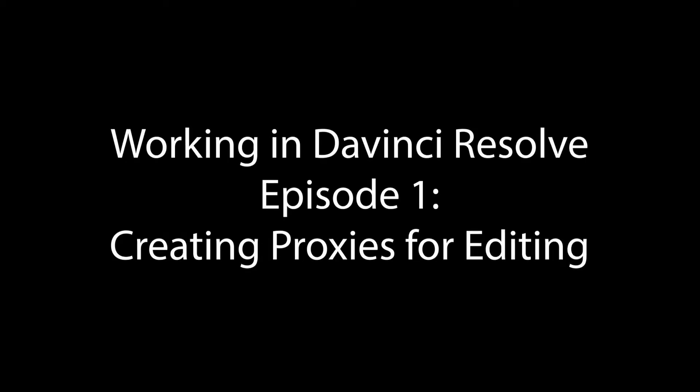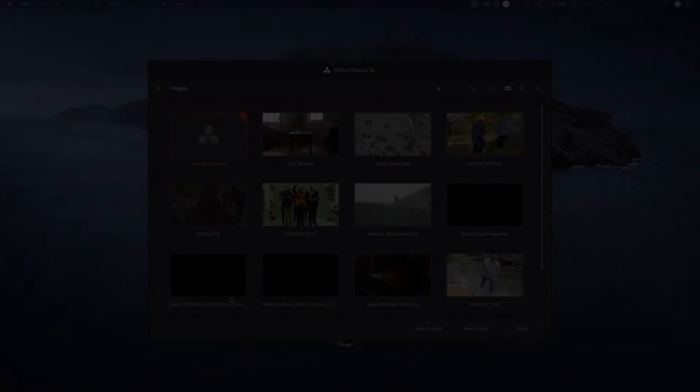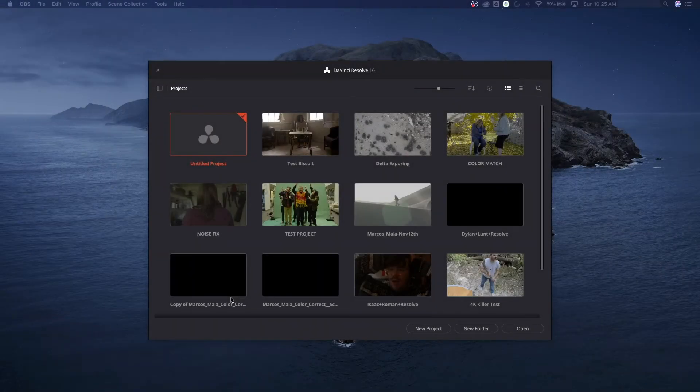Hello everybody, welcome to ChinFat. I'm starting this small series on DaVinci Resolve. I'm learning DaVinci Resolve — basically learning the scopes, learning the tools, learning how to color grade — going over all the basics and getting into some intermediate and maybe even a couple advanced features as well.